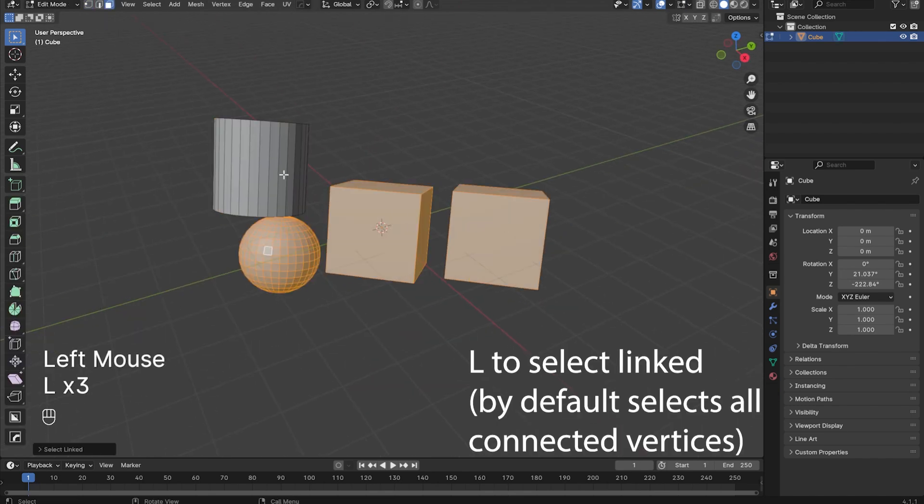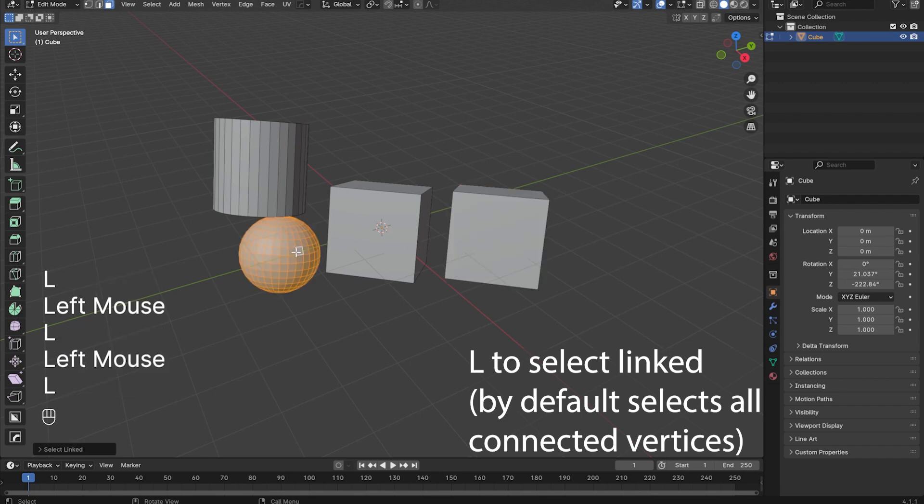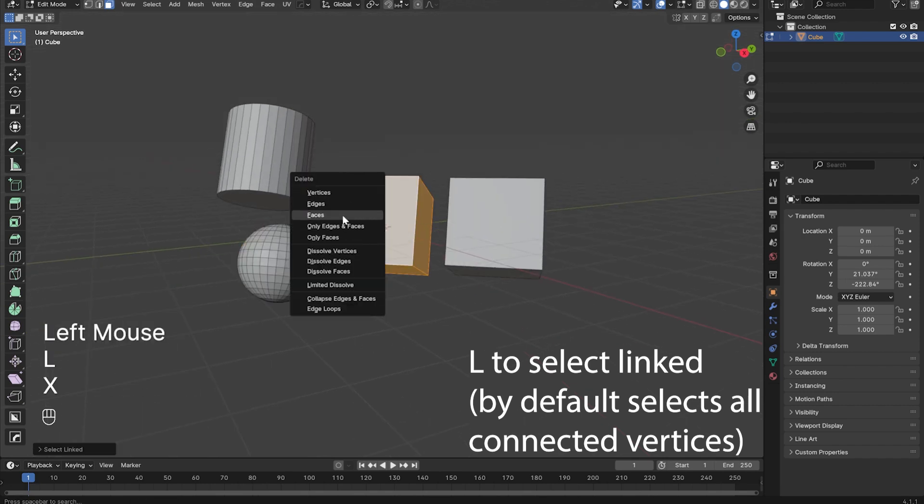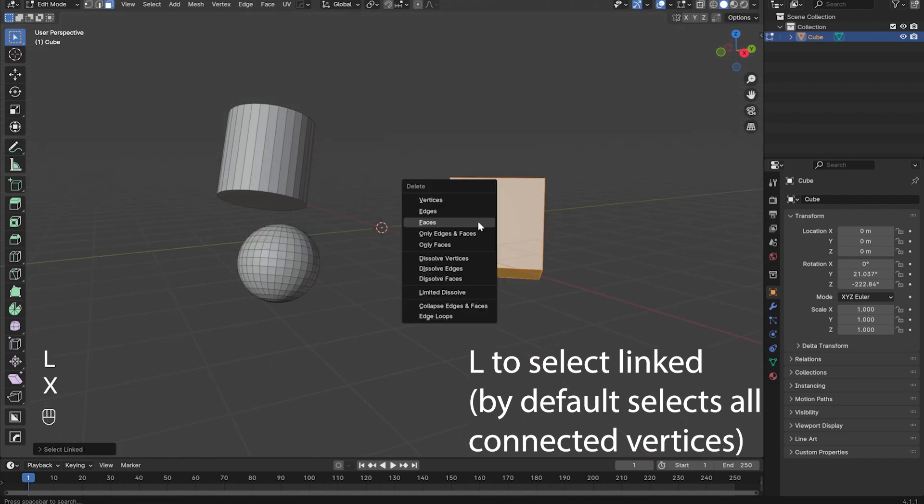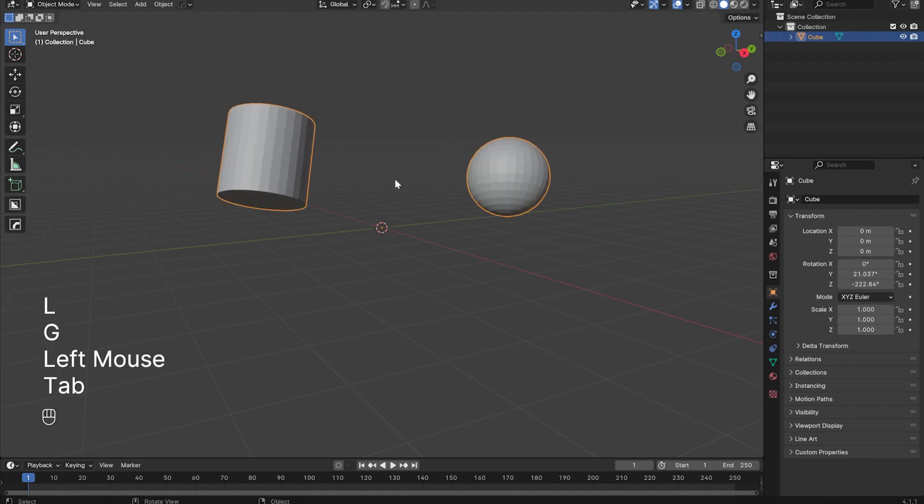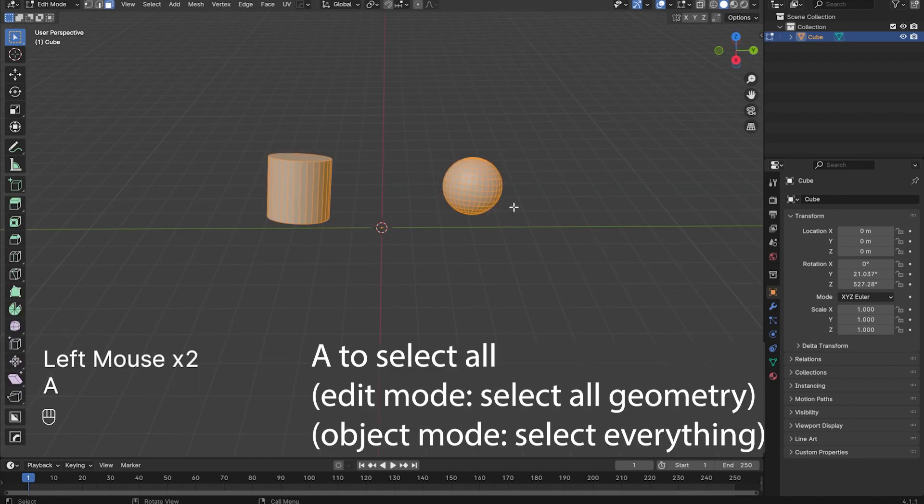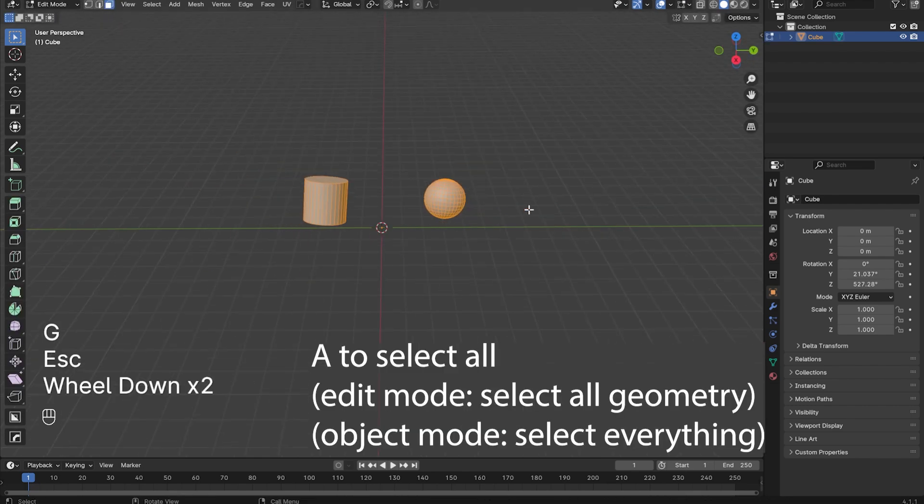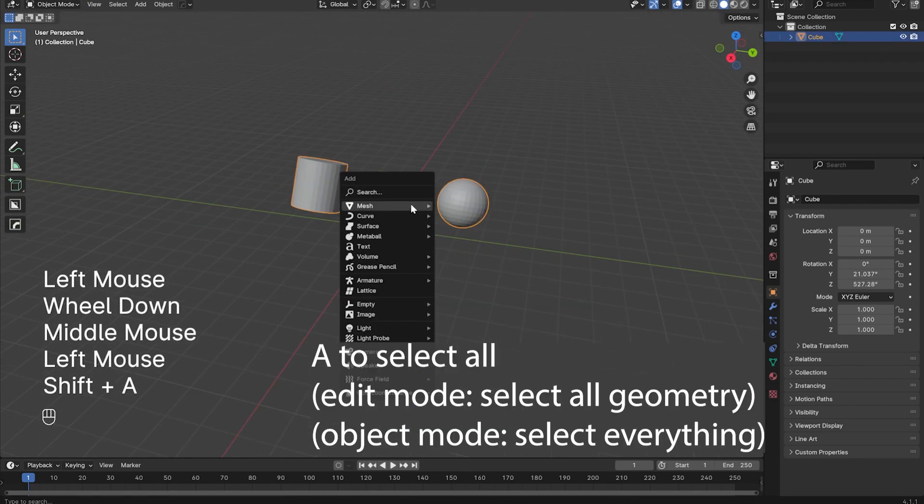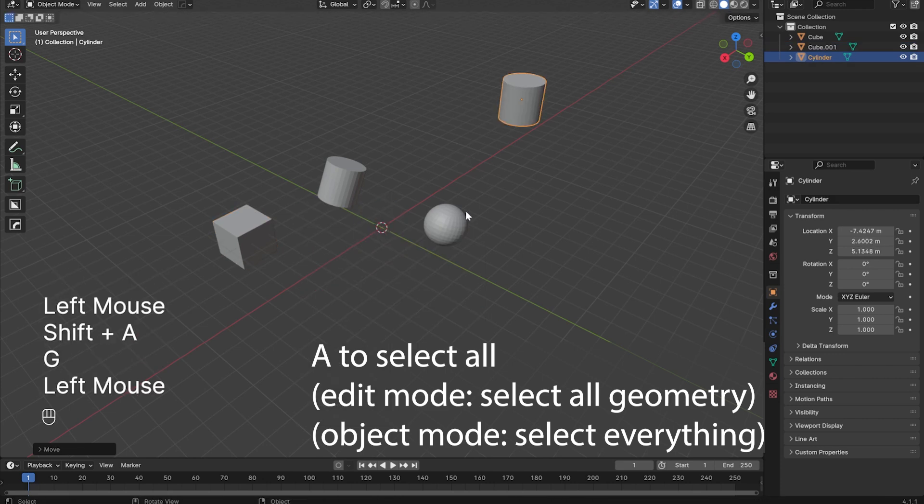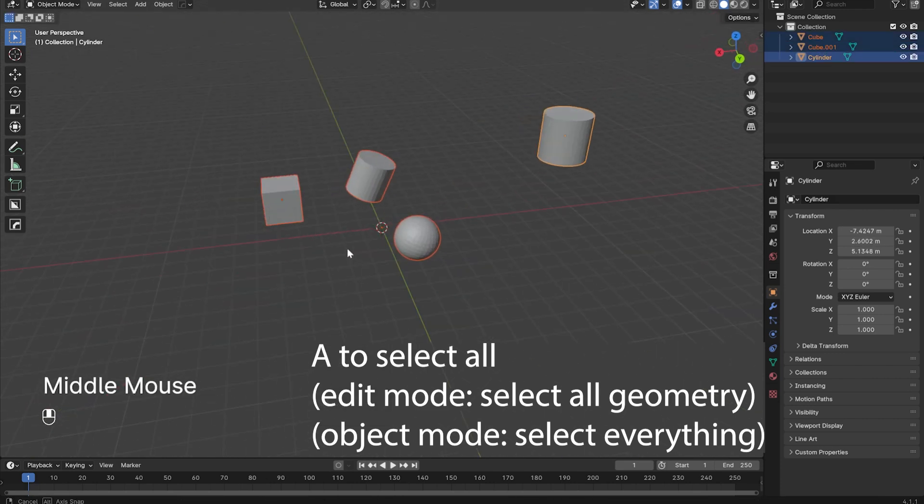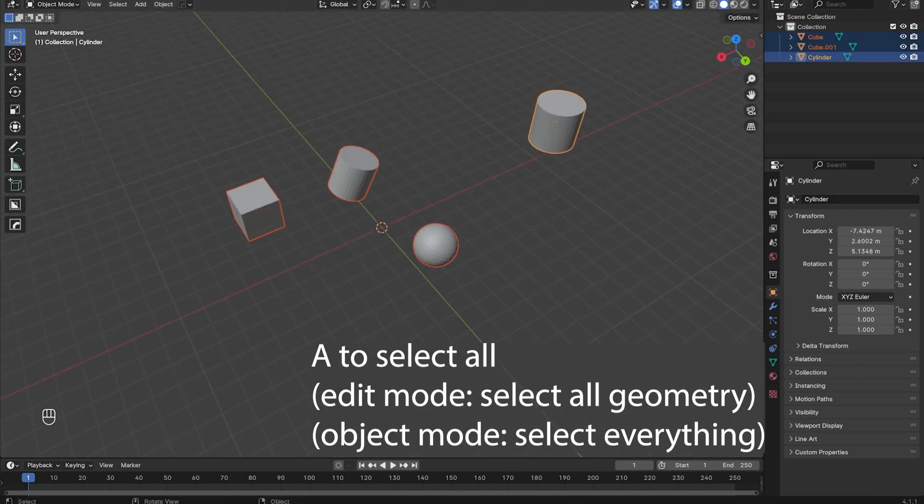In edit mode, you can press L to select Linked, which by default will select all connected vertices, faces, and edges, allowing you to select specific enclosed meshes that are a part of your object. Additionally, pressing A in edit mode will select all the geometry of an object. Pressing A outside of edit mode in object mode will select everything in the scene, with the primary selection being highlighted in light orange.